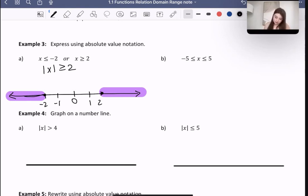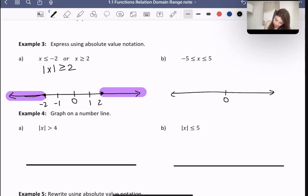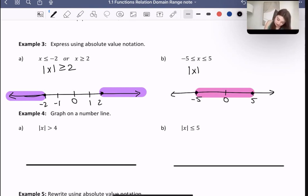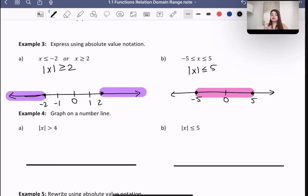How about this one? This one says x is between negative 5 and 5. Here's 0, here's negative 5, and here's 5. I'm going to shade from 5 to negative 5, including those numbers. In this case, the absolute value of x would have to be less than or equal to 5, because the distance throughout the entire highlighted pink line is going to be either 5 or less than that — closer to 0 than 5 and negative 5.